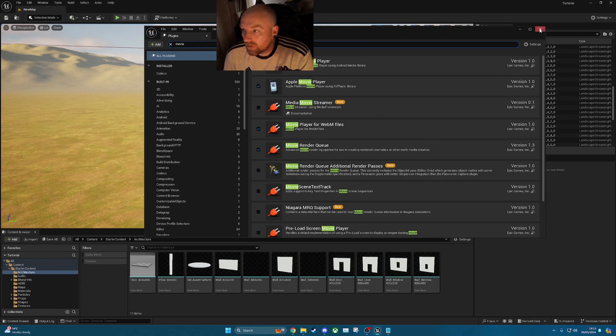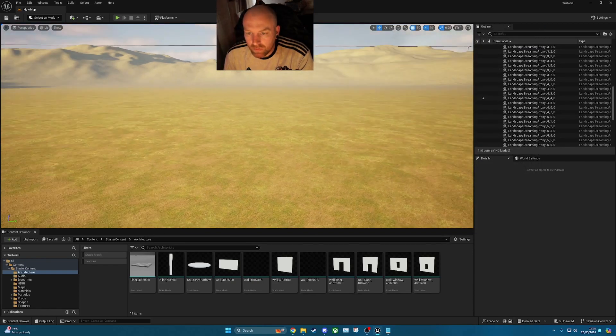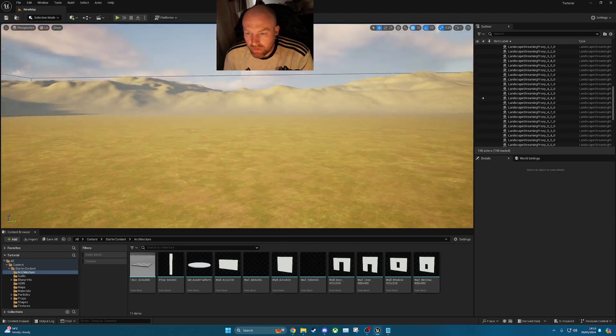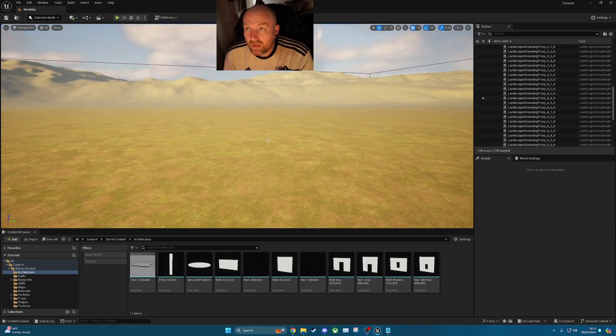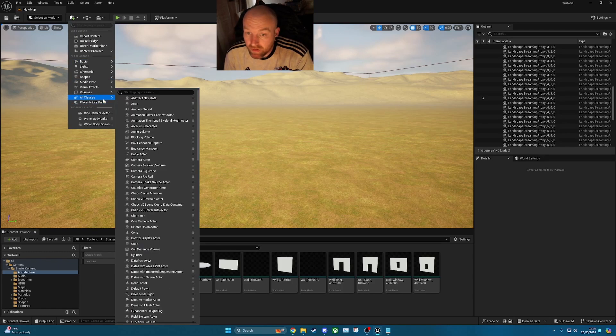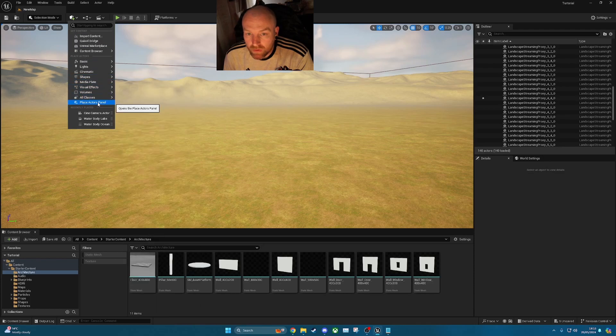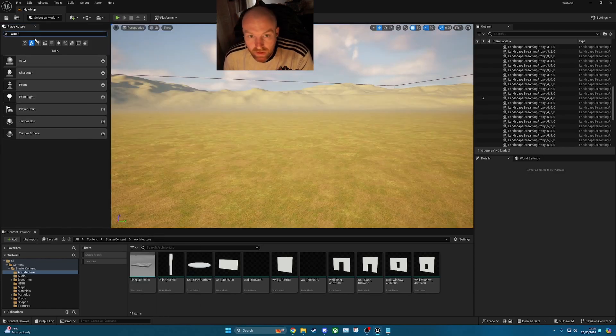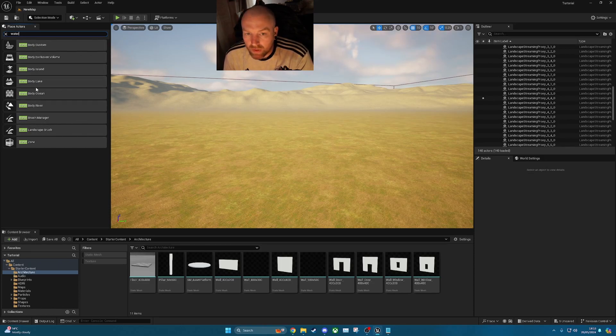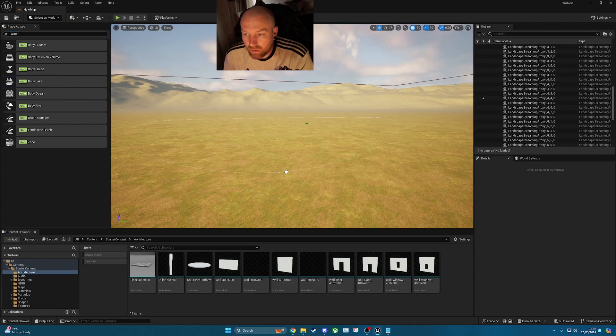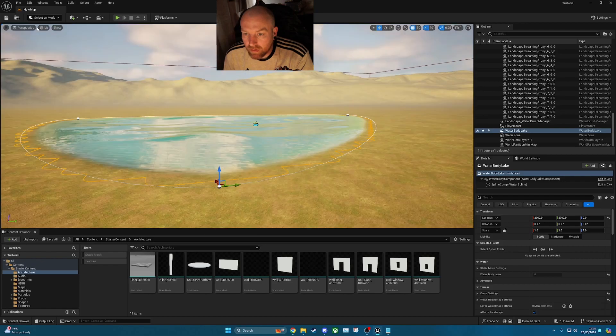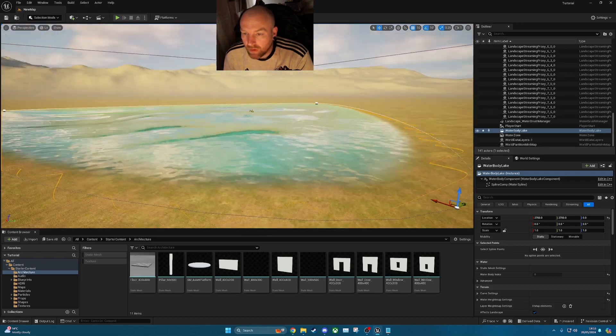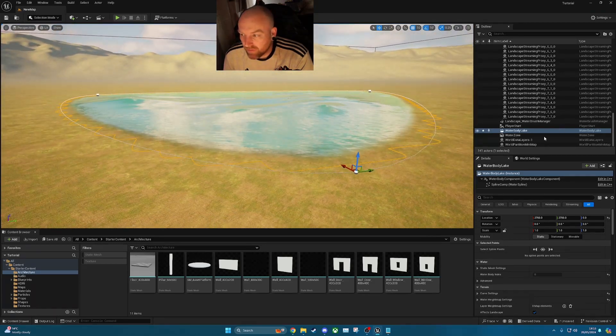So once you've got them both installed what we'll do first, we've just got a blank canvas here which is a normal landscape. What I'm going to do is add the water in. What you want to do is go to the plus icon here, go to place actors panel and then you search here you just want to literally search for water. So in this example I'm going to use the water body lake. What you do, click and drag, enter there, then you've got your water. So we've just got to leave it standalone like that for now.